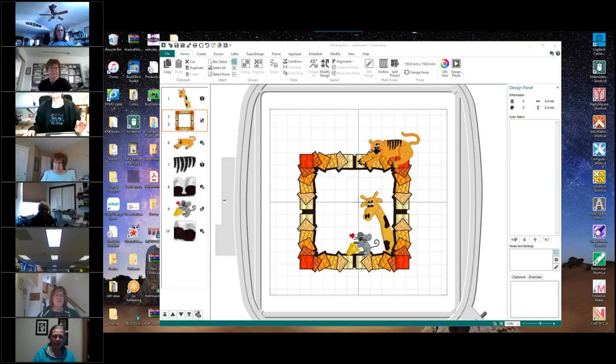This conference will now be recorded. I'm going to share my screen. Can you all see my screen now?